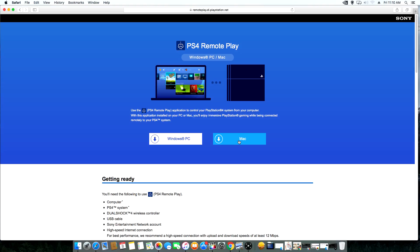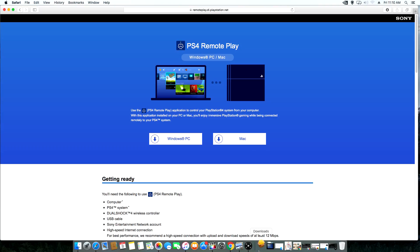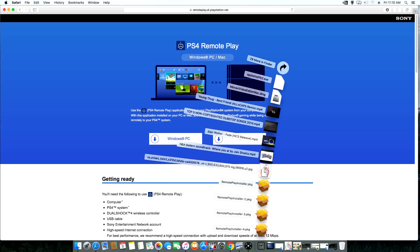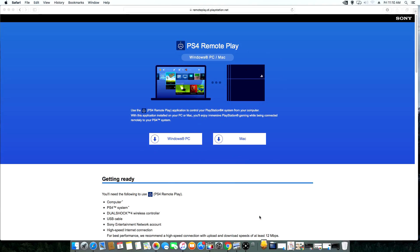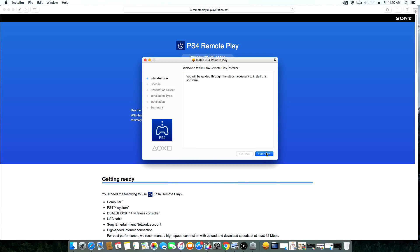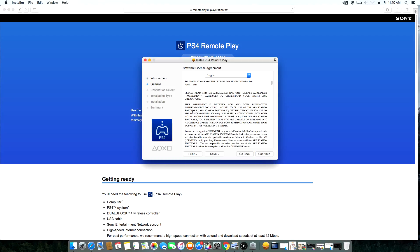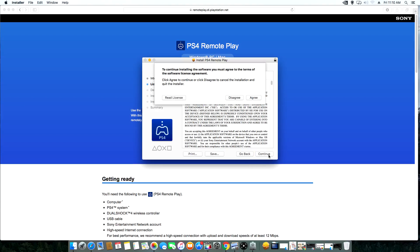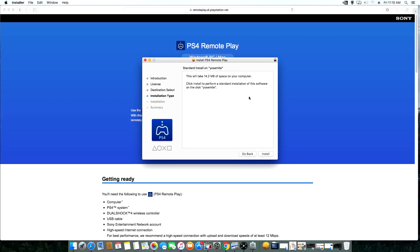For my Mac users, you're gonna want to click Mac to download the Mac application. For the PC users, you're gonna want to click PC. I'm using the Mac for this demo, so I'm clicking Mac. Launch the application, go through the installation process, click continue, click continue, agree to the terms of service.